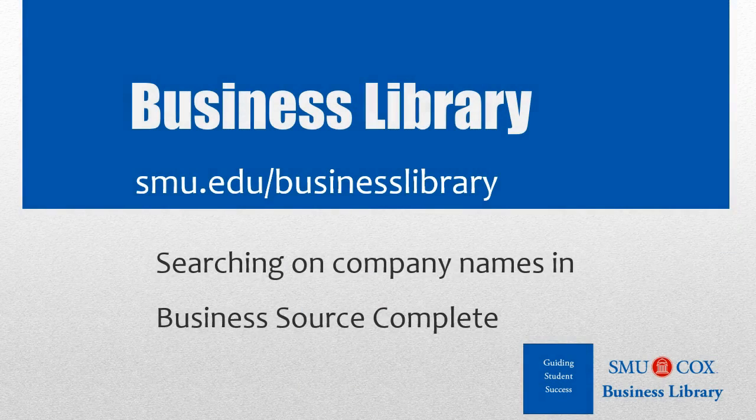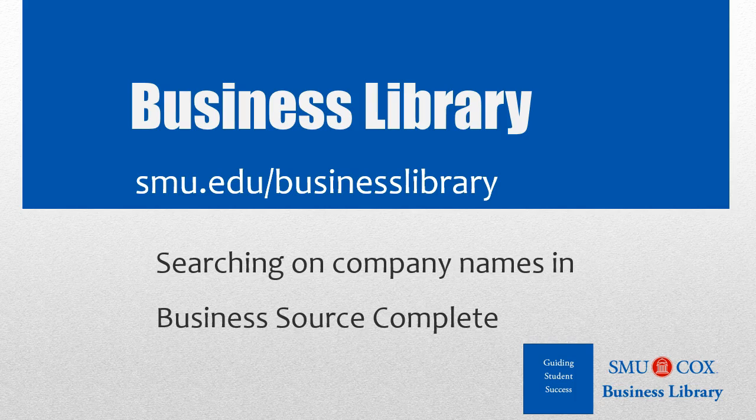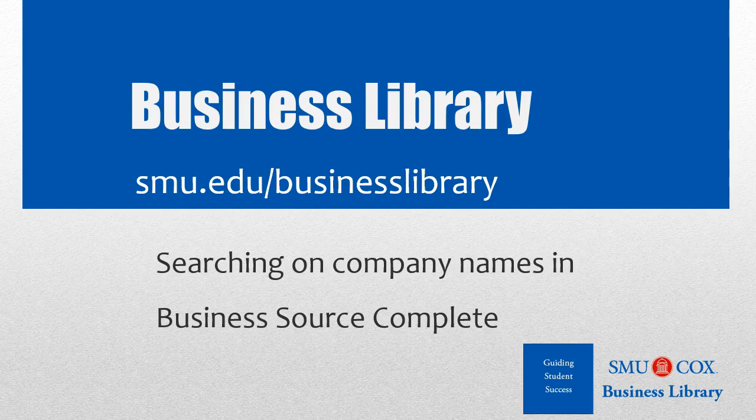Welcome to the Business Library. I'm Melissa Johnson and this video will demonstrate how to perform a company name search in Business Source Complete.